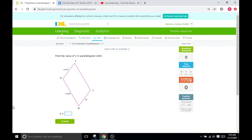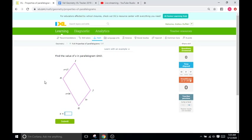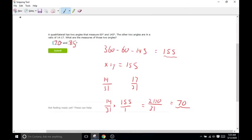All you need to know about parallelograms for this is: number one, the opposite lines of the quadrilateral, or the shape with four sides, are going to be congruent. So this side is going to be the same length as this side, and they're going to be parallel. The same thing applies for the other pair of sides. And the opposite angles are going to be the same as well. You'll go through a series of problems where they ask you to identify some of the angles and side lengths, sometimes with variables just like in this problem in front of us.